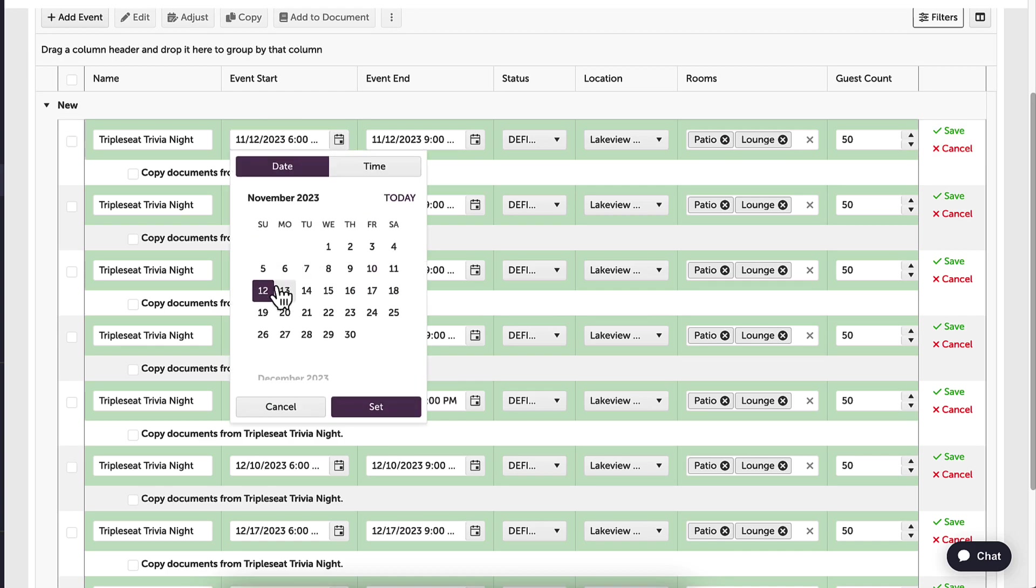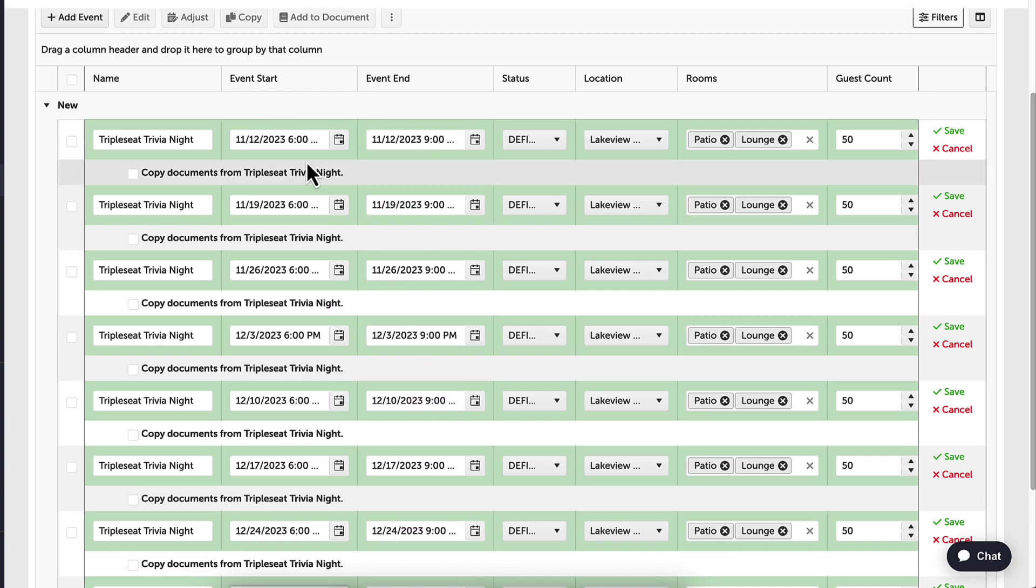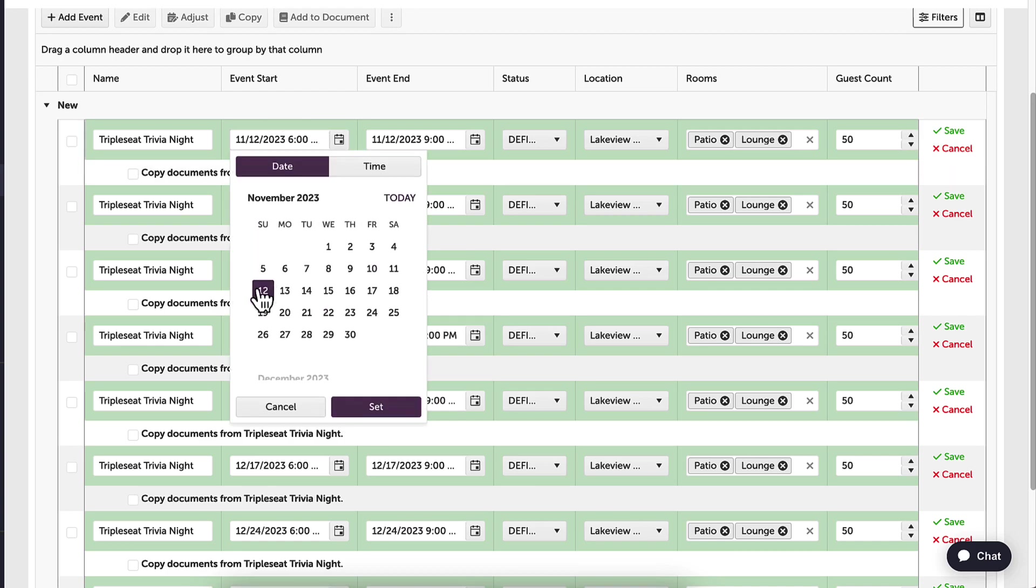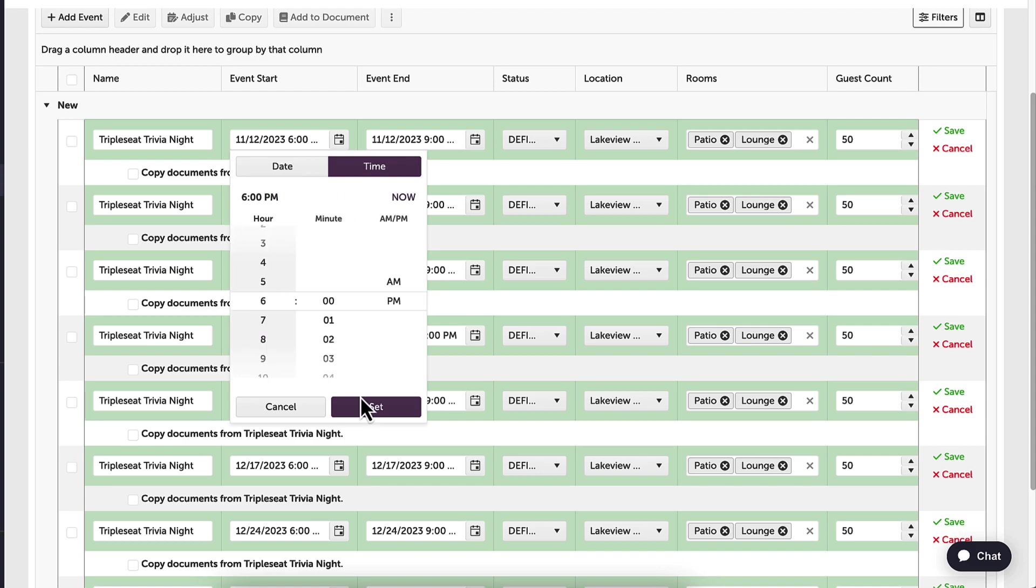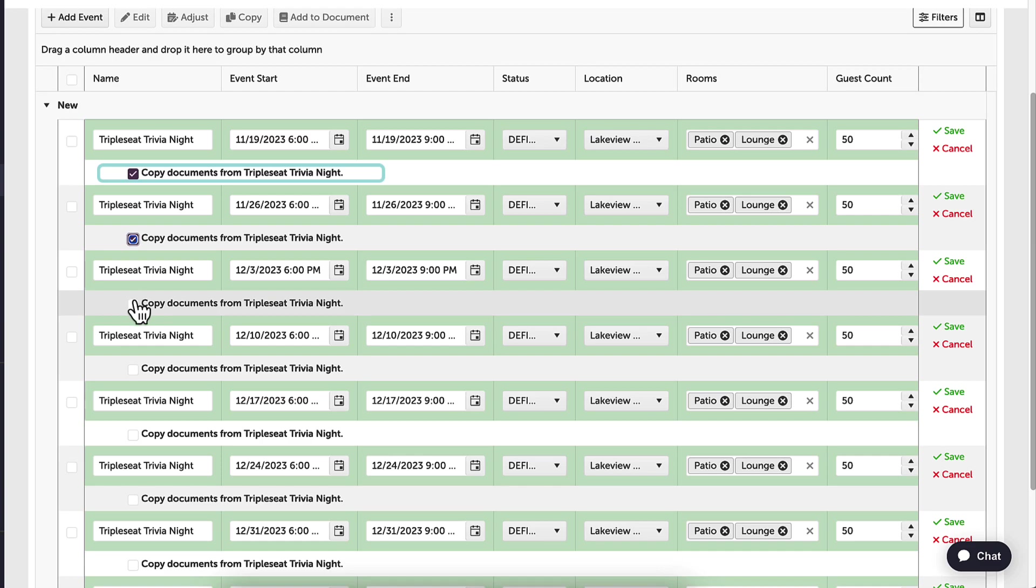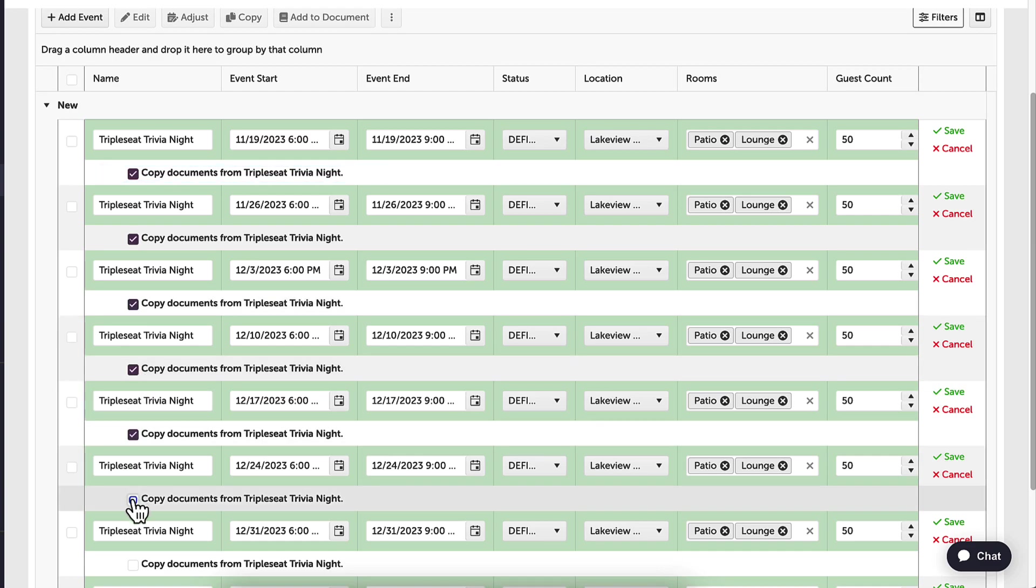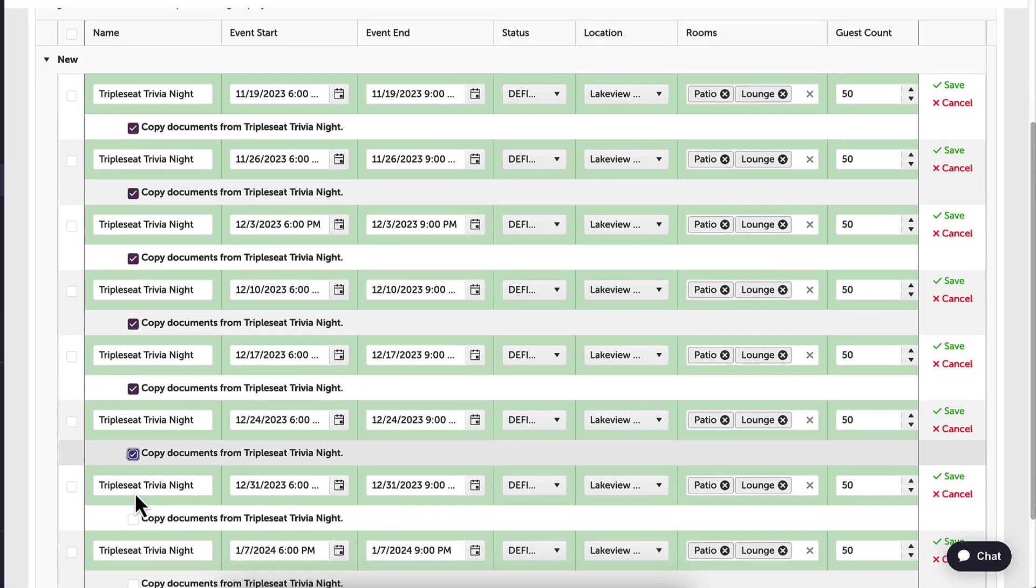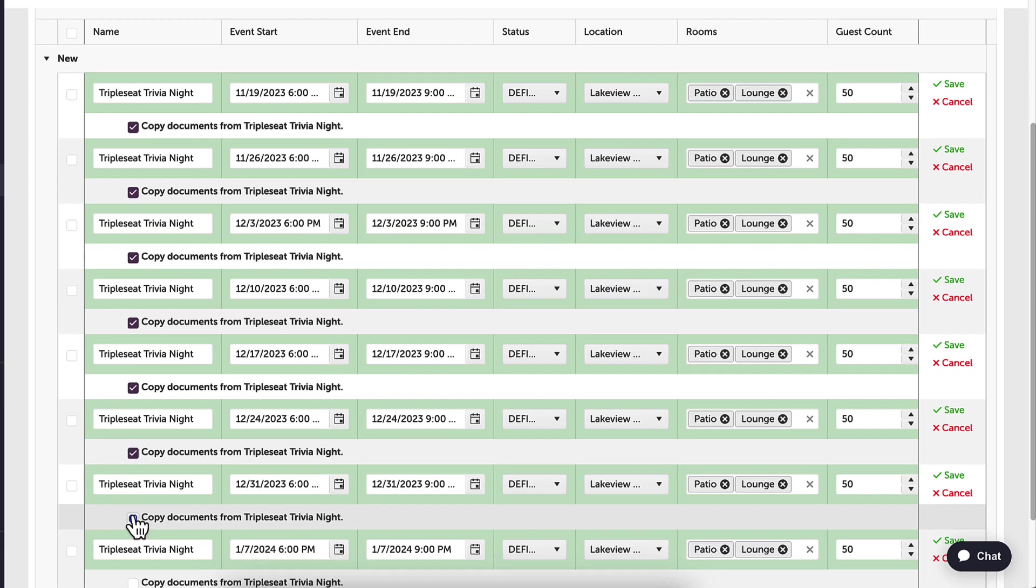A key component to copying recurring events is making sure that my documents are also copied. I will see the copy documents below each event, and when I check this off, I can copy the documents that were created.